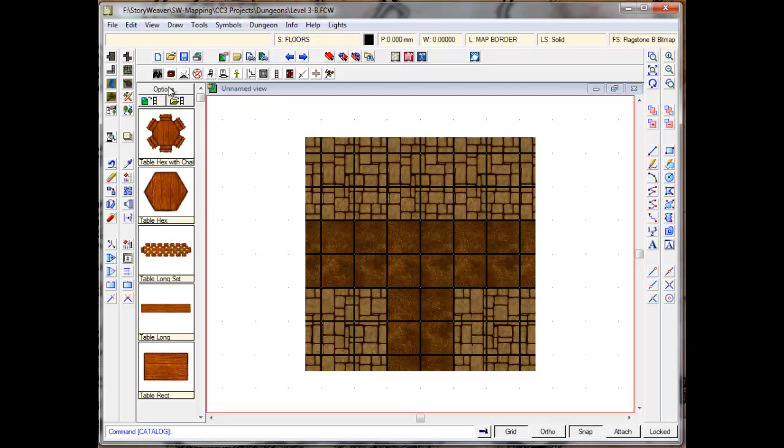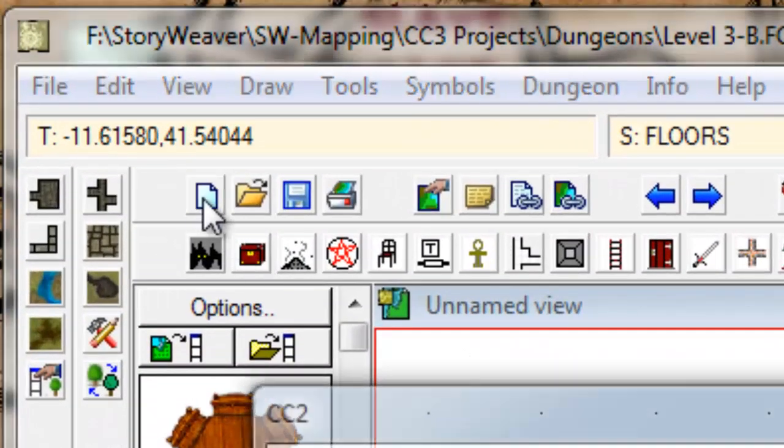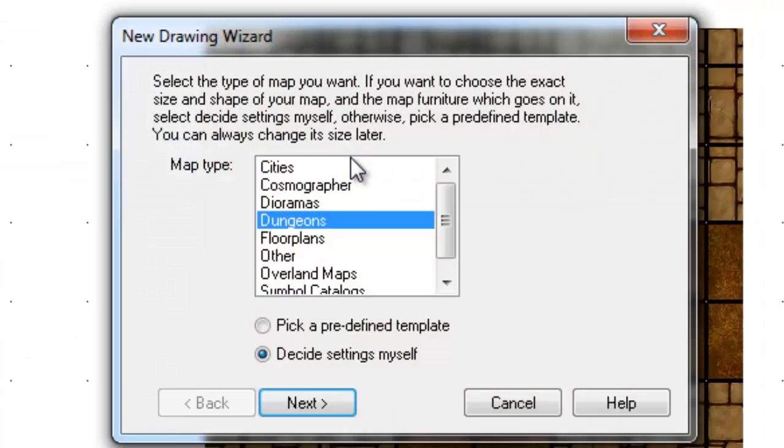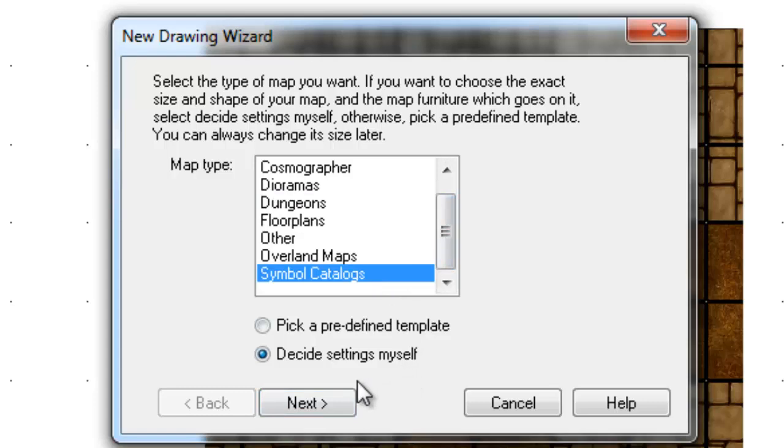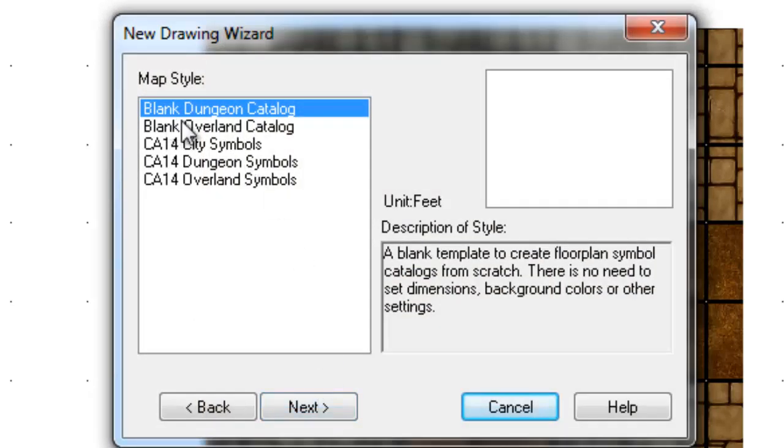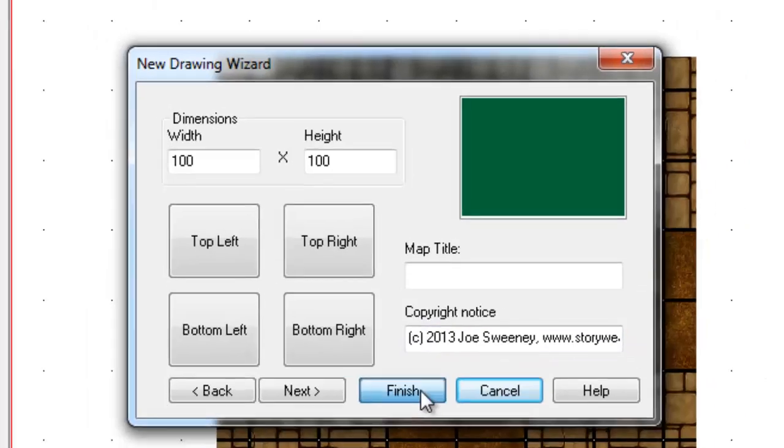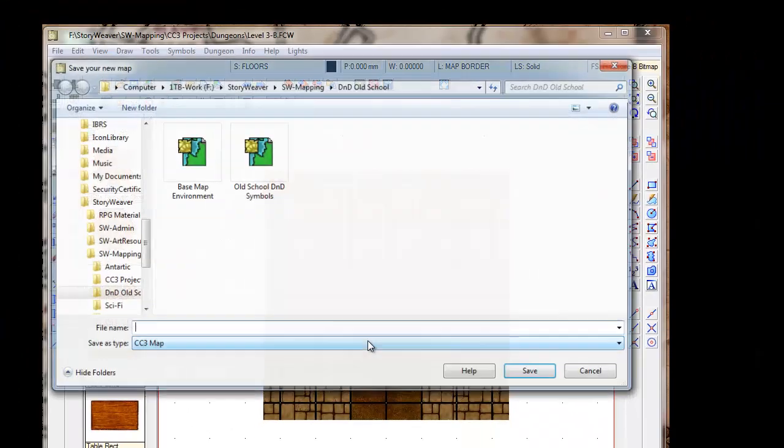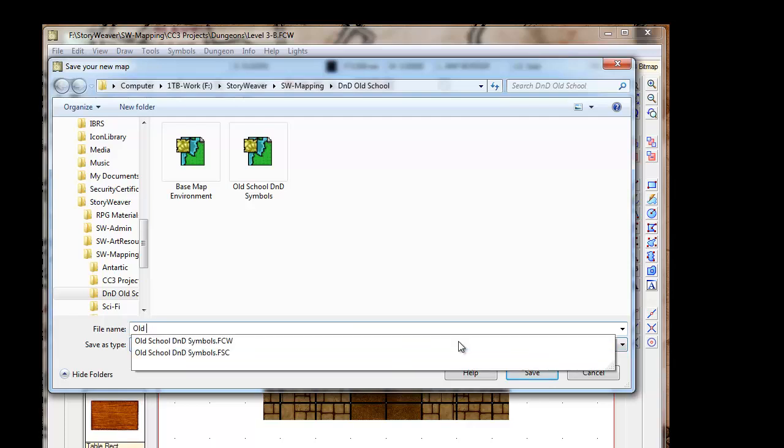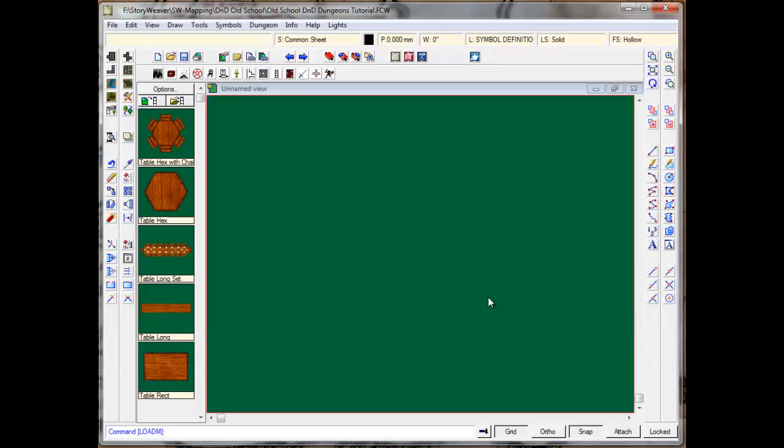To create symbols, what you need to do is start by clicking on, obviously, a new project, and then click on Symbol Catalogues, down here. Click on Next. Decide Settings by itself is fine. Just go for Blank Dungeon Catalogue. Now, if you don't see this, don't worry. There are plenty of other ways of opening up a blank catalog environment, but I find that Blank Dungeon Catalogue is pretty good. Click on Next. Just leave everything else absolutely the same. You might want to put in your copyright notice if you want. In this case, it's Joe Sweeney from Storyweaver. Click on Finish. There we go. And I'm going to give this a new name. Now, I'm going to call this Old School Tutorial.